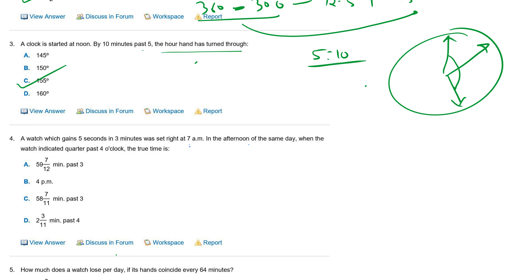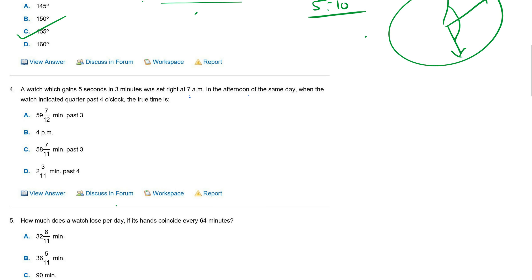Next question: a watch gained five seconds in three minutes and was set right at seven a.m. In the afternoon of the same day, when the watch indicated quarter past four, the true time is how much? First let us understand the concept of how this works.